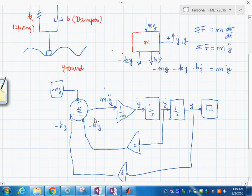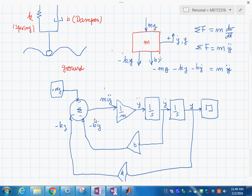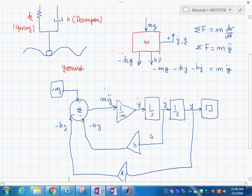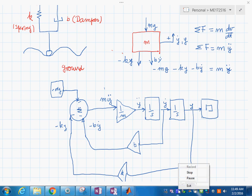We have basically transformed the mathematical representation of the equation into a graphical form. Based on this block diagram, we can now go to Simulink. The steps left are to go to Simulink and run the simulation there, but we'll stop here for now.